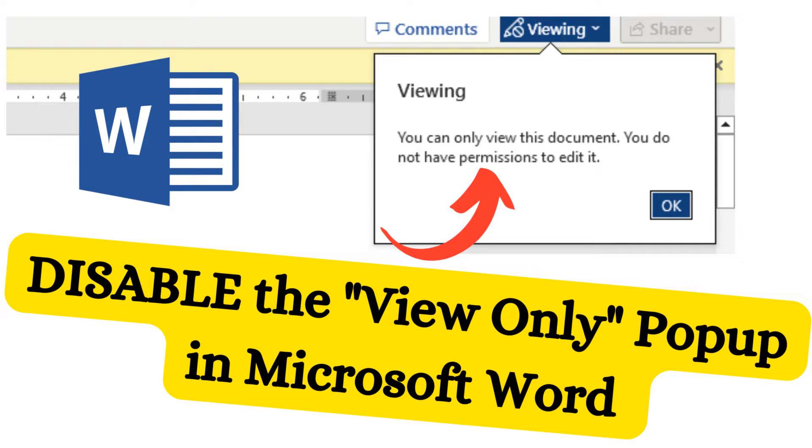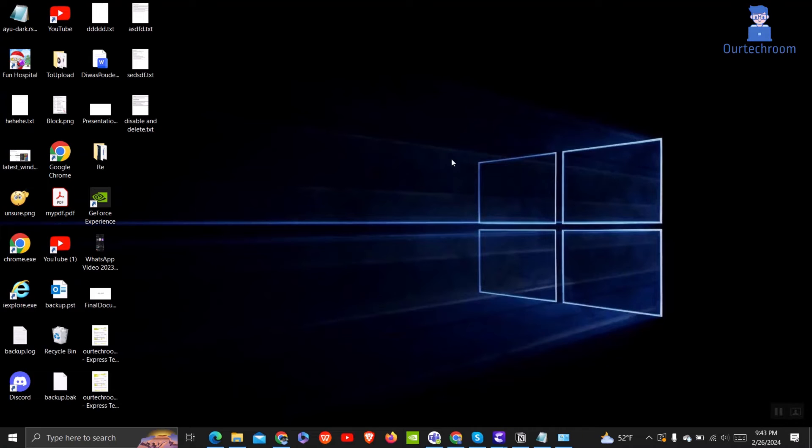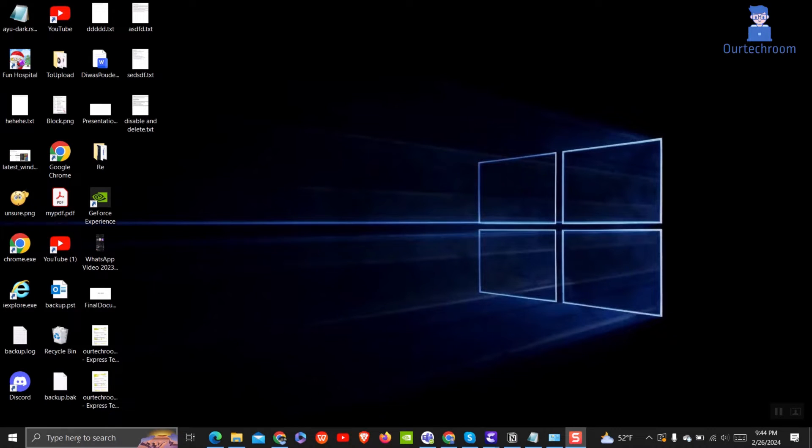I find this pop-up window redundant and unnecessary every time I open a document. So in this video let's look how to disable this pop-up window in Word.